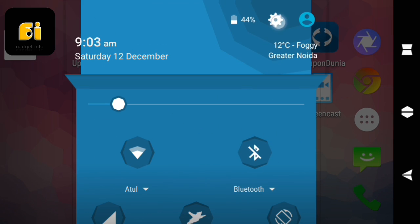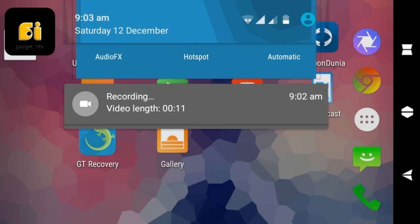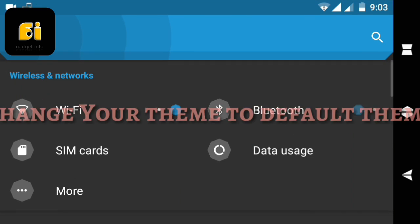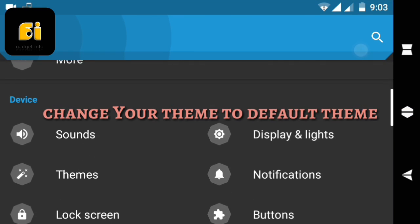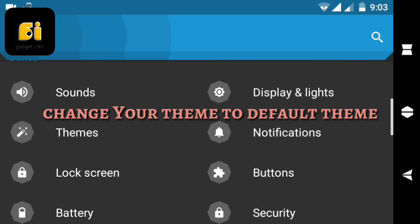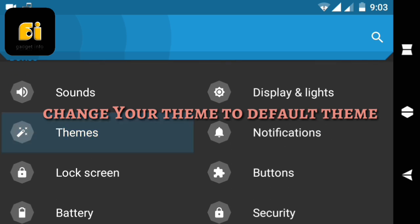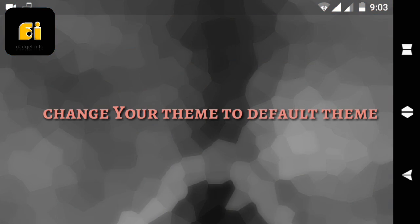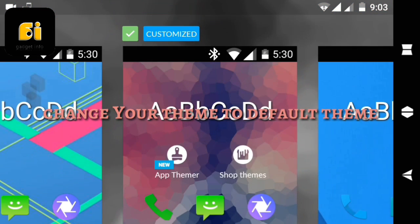So first of all go to your settings and open themes. Now in themes, just select your default theme and apply it.